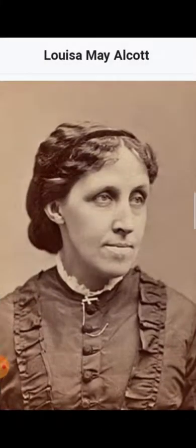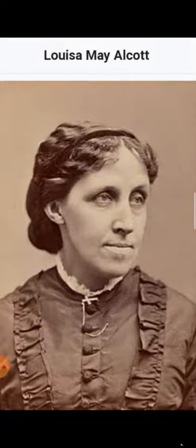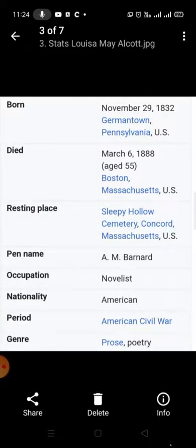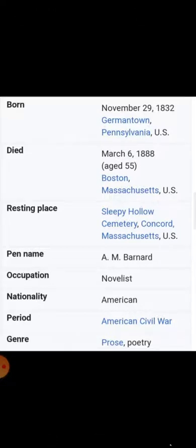This is the real picture of Louisa May Alcott. She was born on November 29th, 1832, in Germantown, Pennsylvania, in the United States of America. She died on 6th of March at the age of 55, in Boston, Massachusetts. She is now buried in a cemetery called Sleepy Hollow Cemetery in Concord City, Massachusetts.